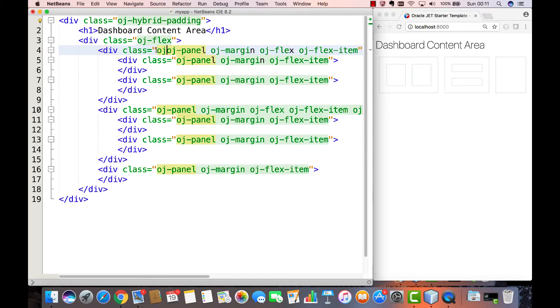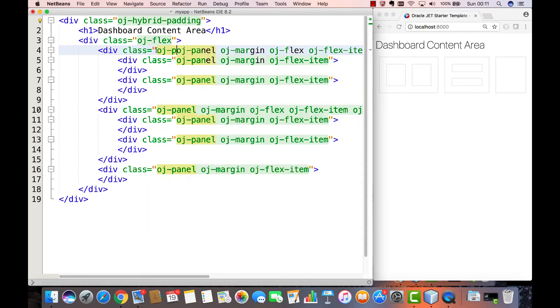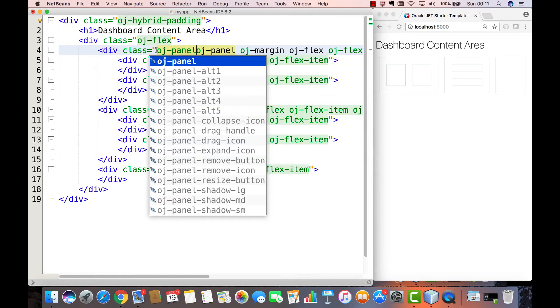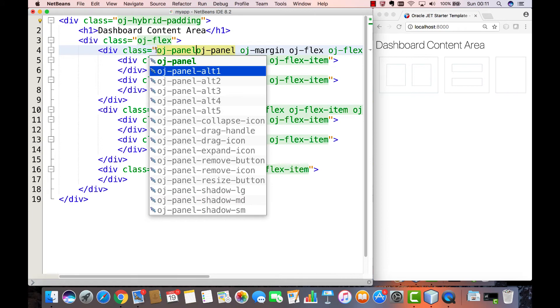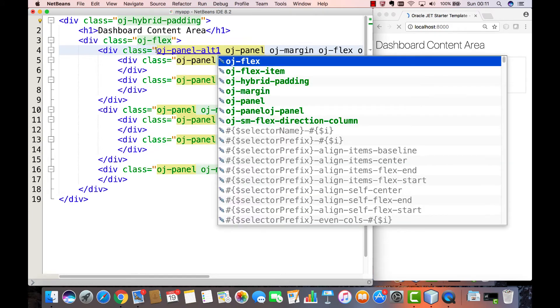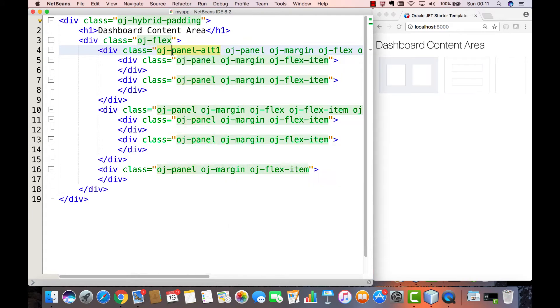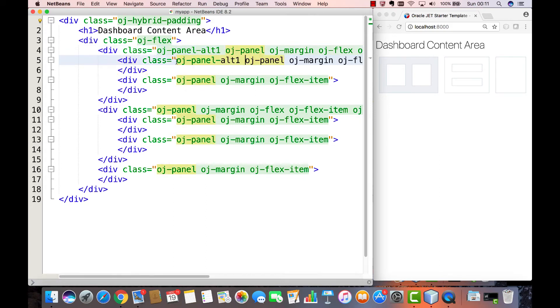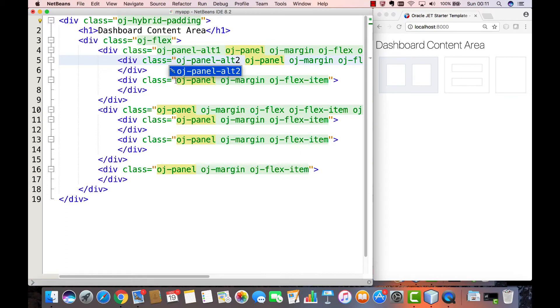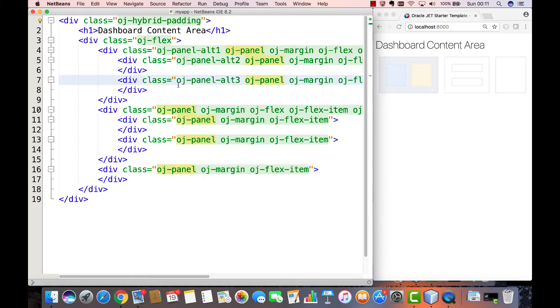One design technique that can be used to help with responsive layout is to use the OJPanel component as a placeholder with different alt colors being used for the different areas of your page layout. This allows you to easily see how the panels will lay themselves out as the browser size changes or when you view the page on different device sizes.